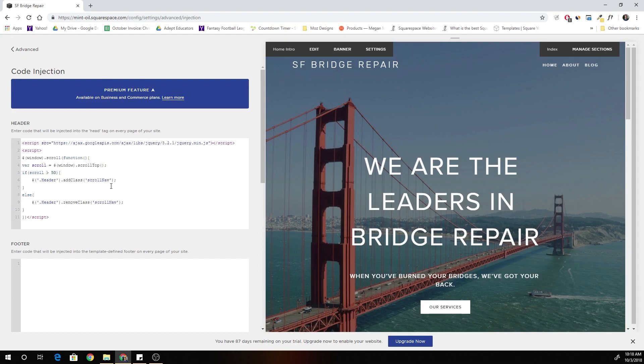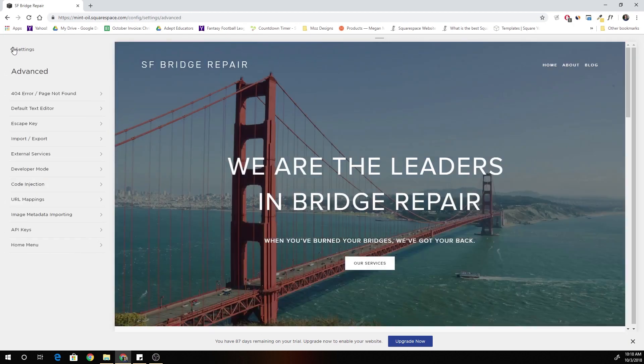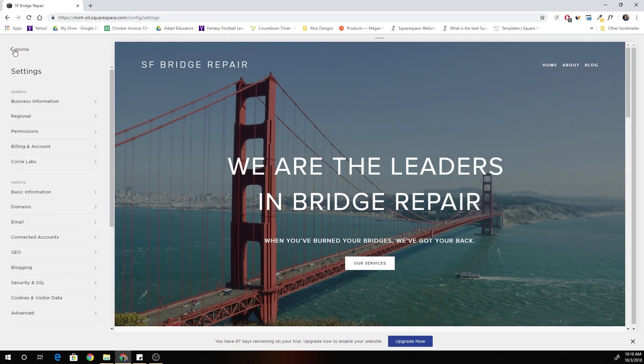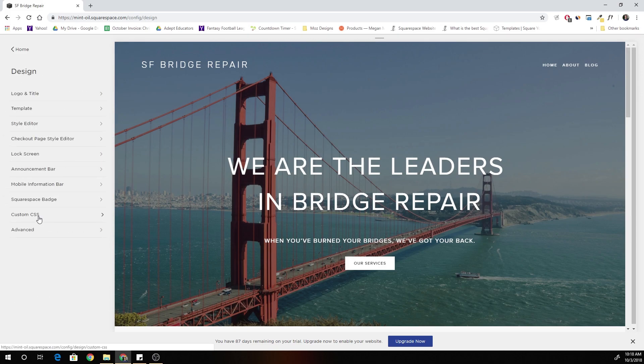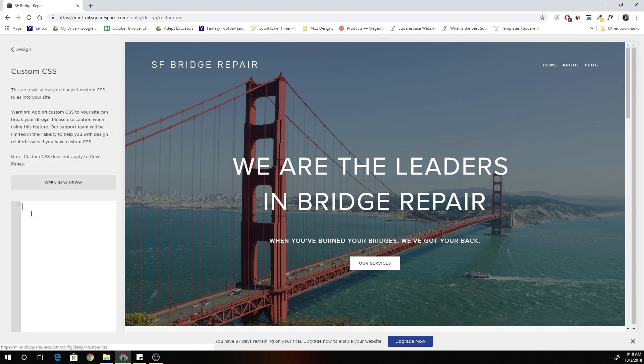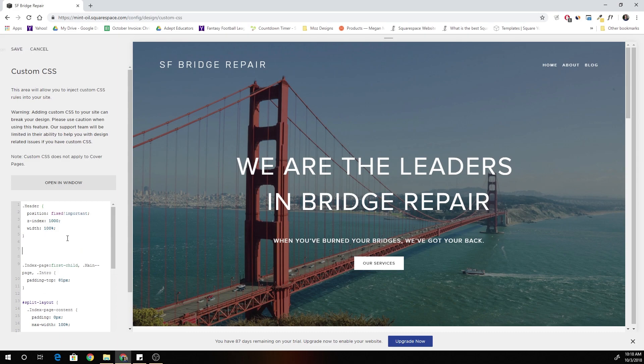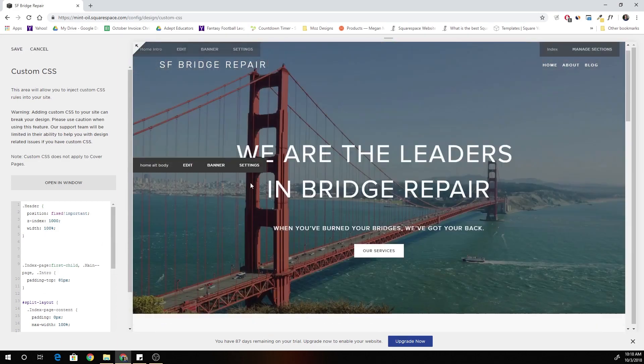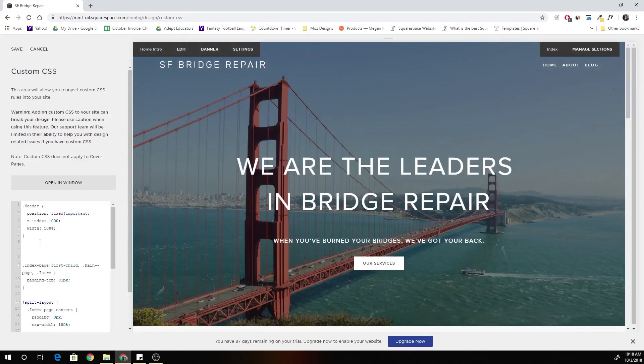Okay so this is exactly what we want to be happening. So I'm going to copy this scroll nav class and we're going to go back to our custom CSS. And now visually we can tell Squarespace what we want to happen when the header has been, or when the page has been scrolled down.